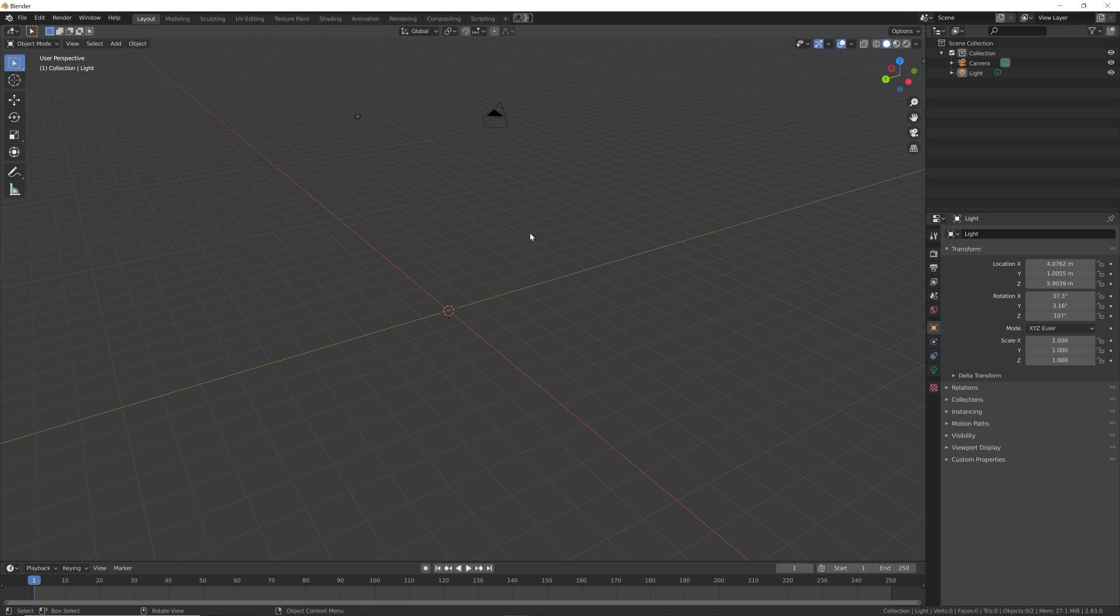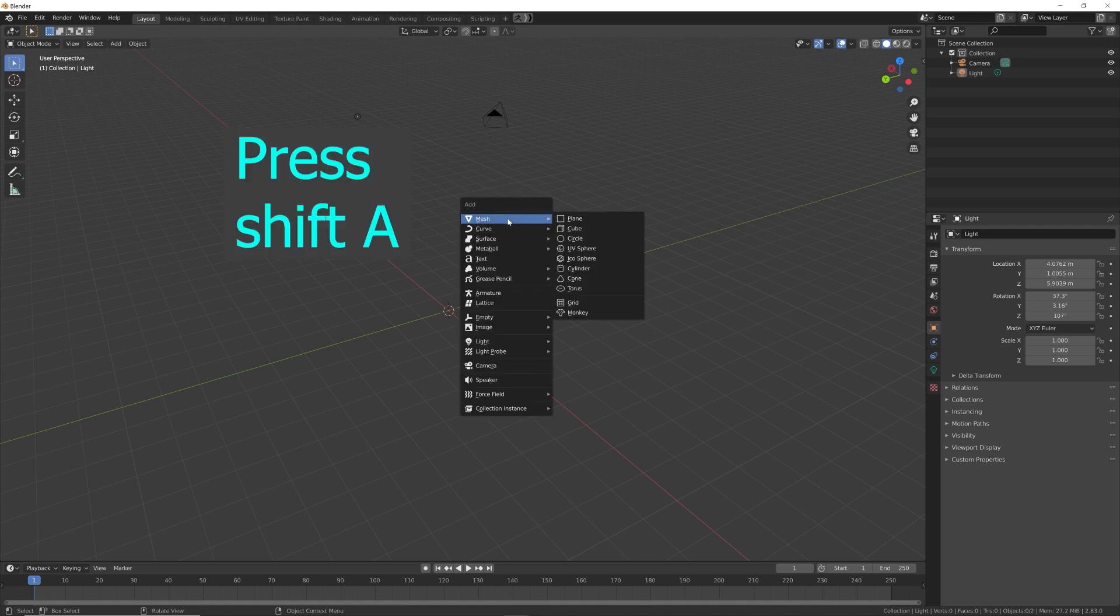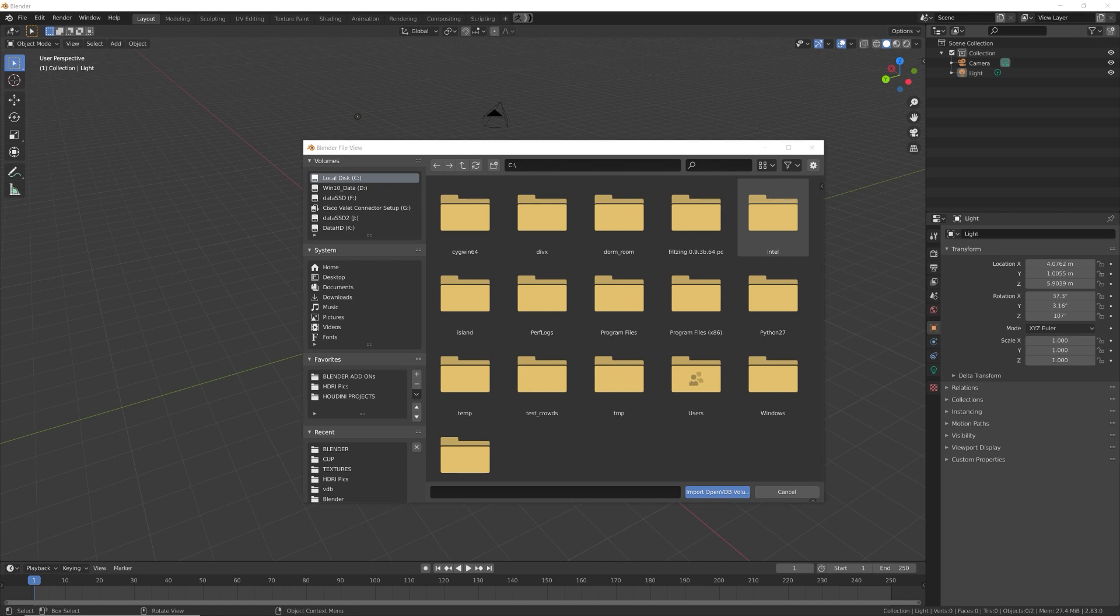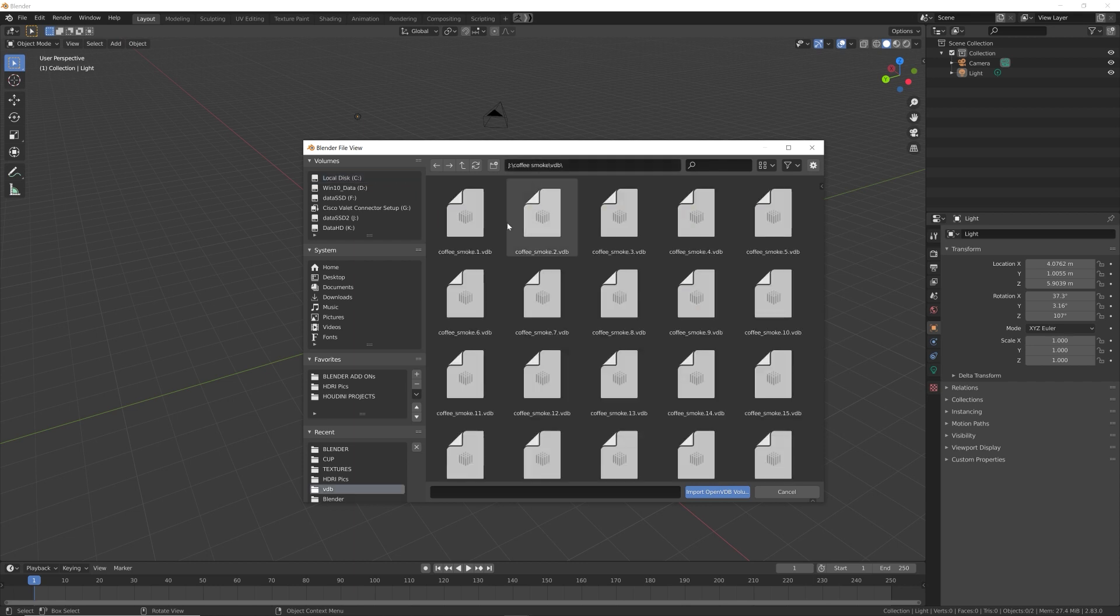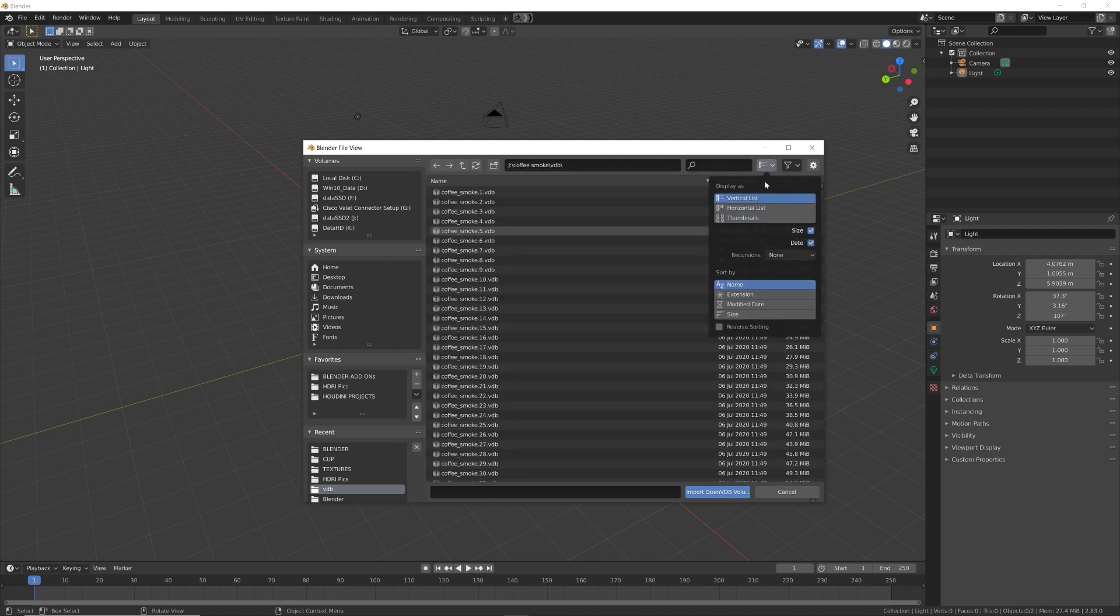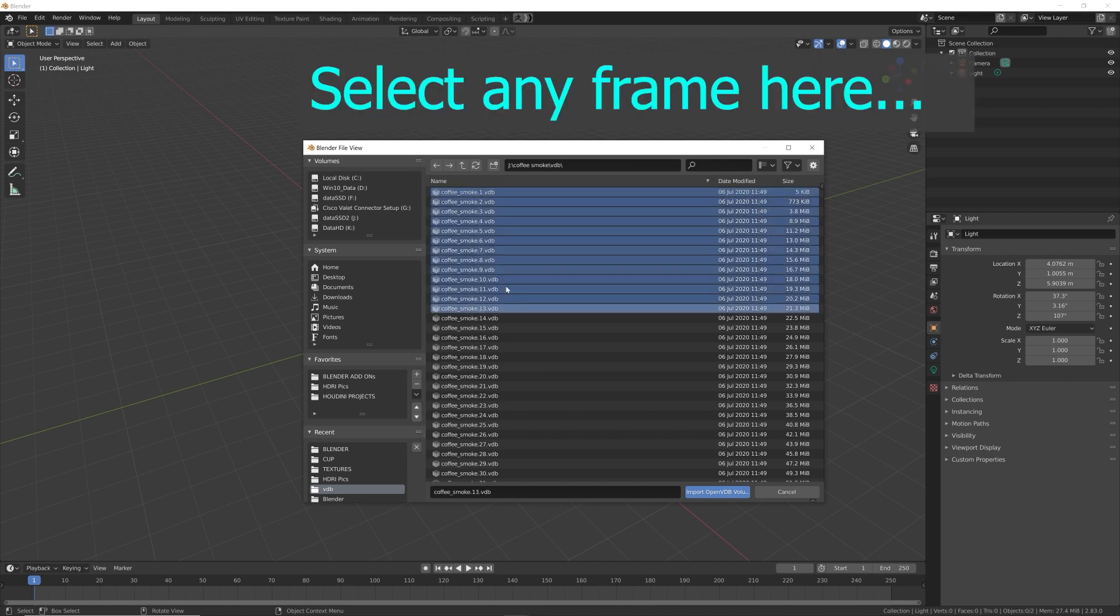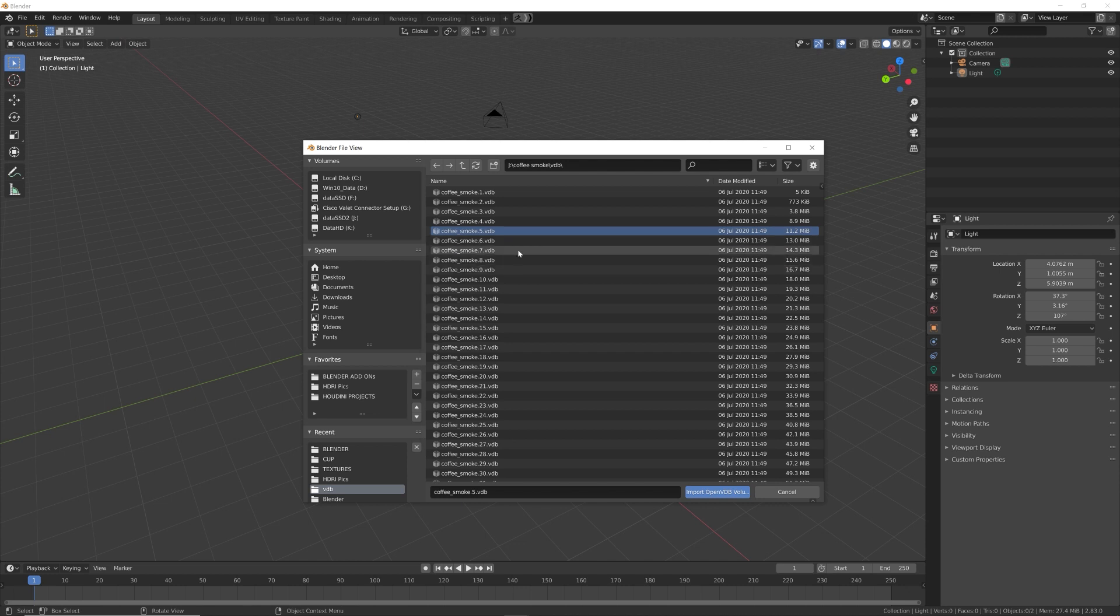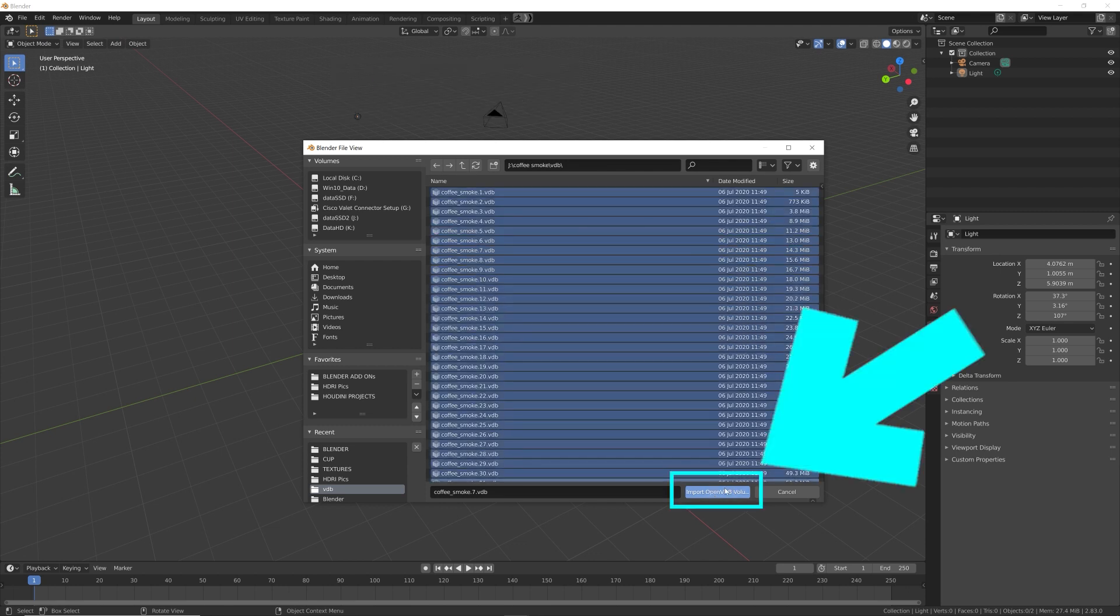Let's import our VDB. I'm just going to deselect everything. With the mouse hovering over the 3D viewport, press Shift+A. A menu will pop up asking what do you want to add. We want to add a volume and import our Open VDB volume. Here are our volume VDB frames. I want to look at this as a list. Just pick one file and then on your keyboard press A while the mouse is hovering over this - it'll select everything in the folder. After you have that, come here and click Import Open VDB Volume.